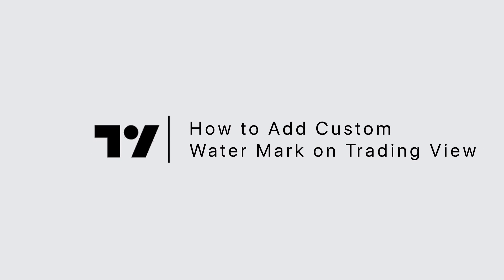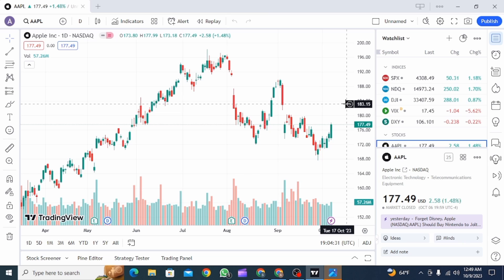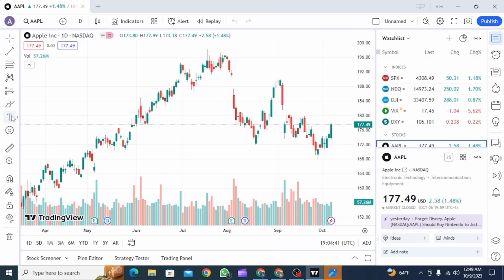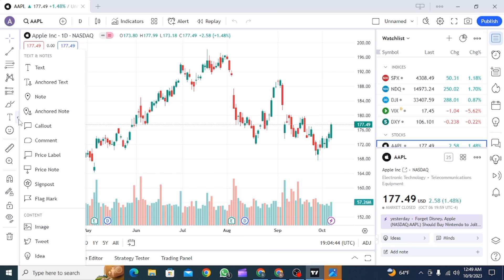How to add a custom watermark on TradingView. Hi guys, welcome to our channel, let's get started. First, you want to open the TradingView app on your device, or you can also open up the TradingView website. On your left-hand side you can find different tools — go to Text and click on this arrow.